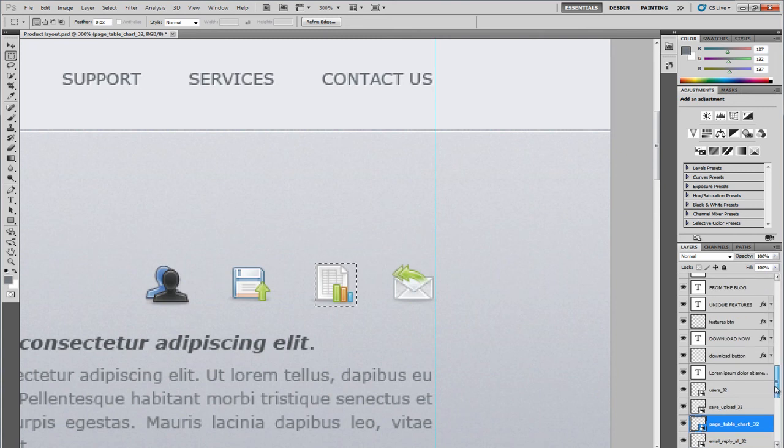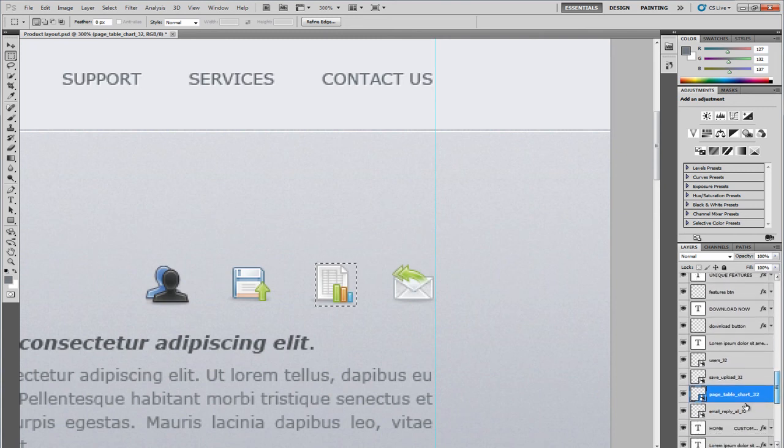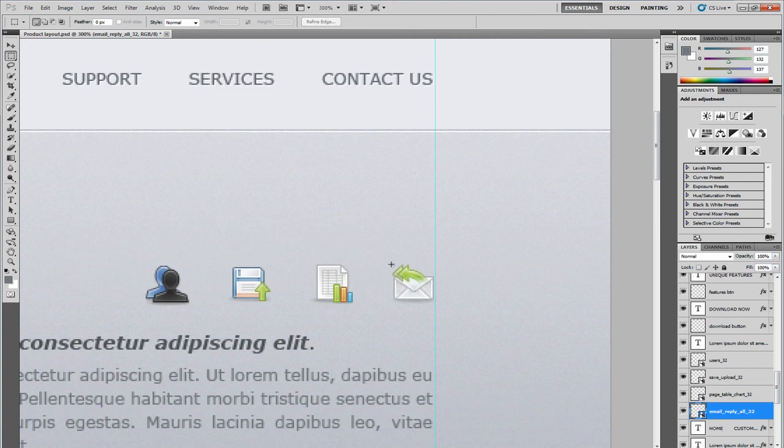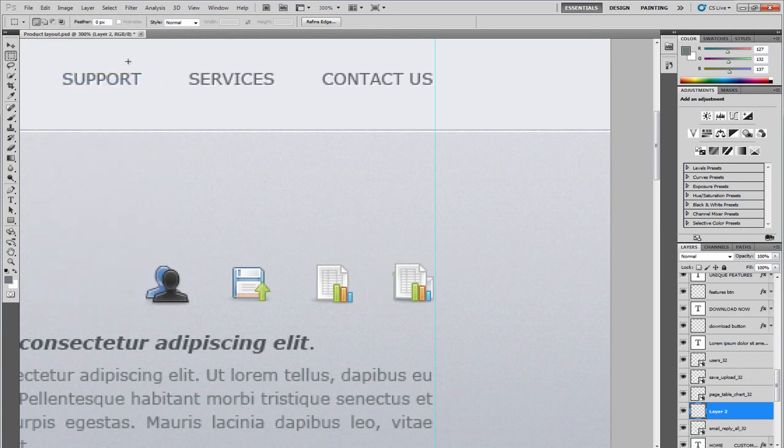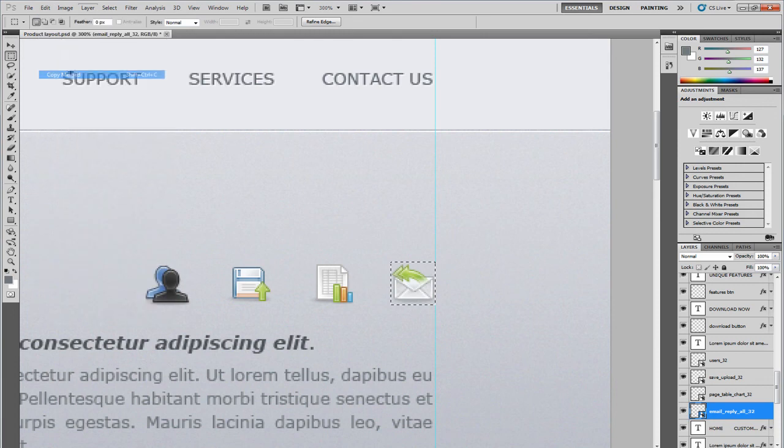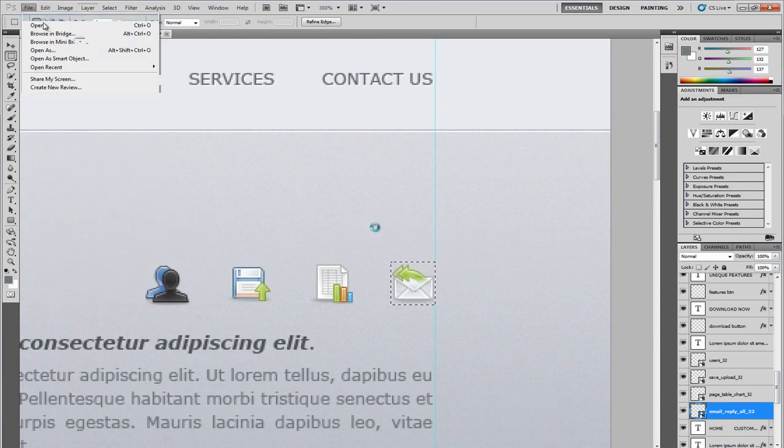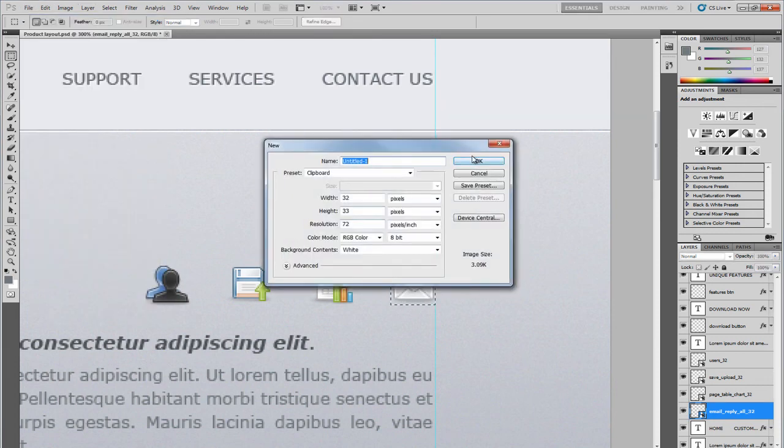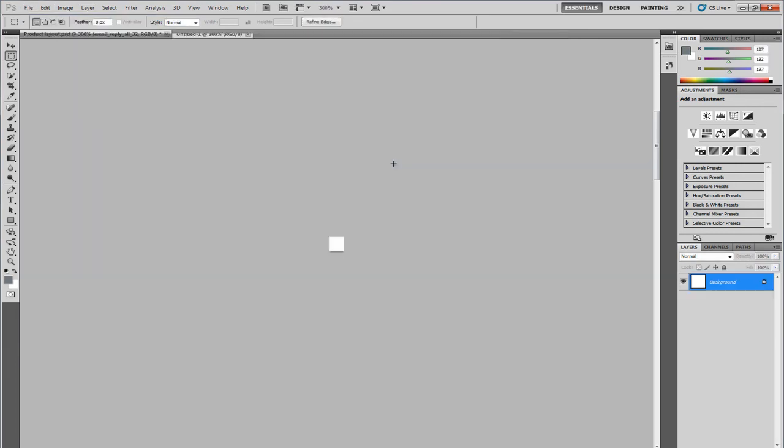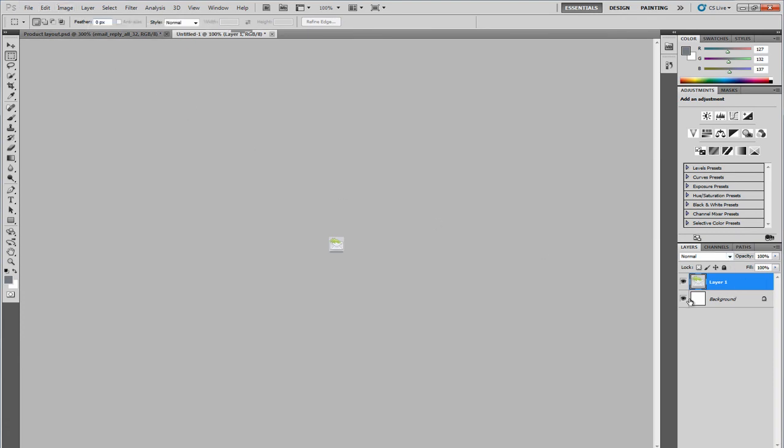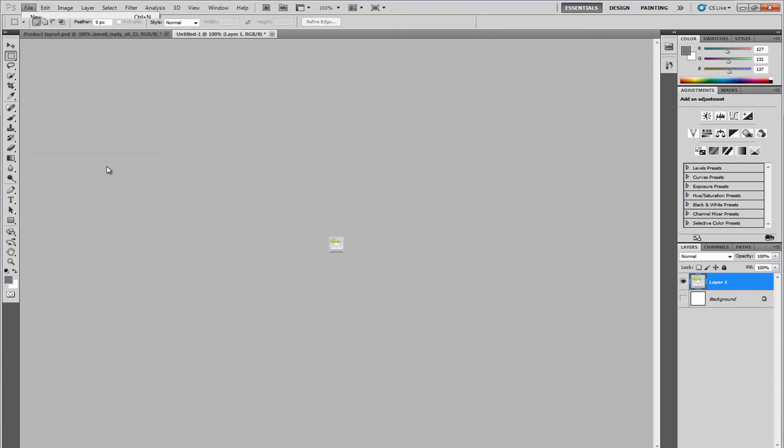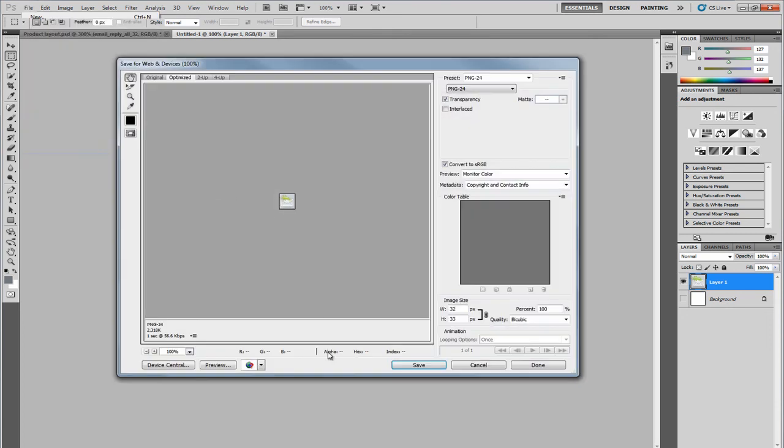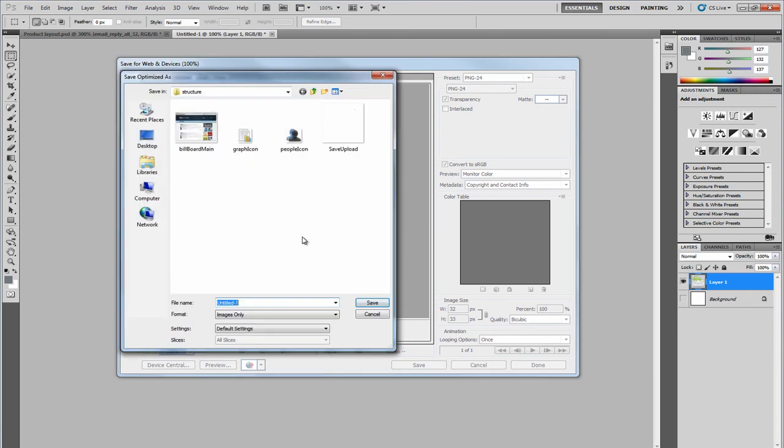And then the final one is the email reply. Copy merged, file new, paste, I just did control V to paste that in, remove the background, and save for the web, and we'll call this email icon.